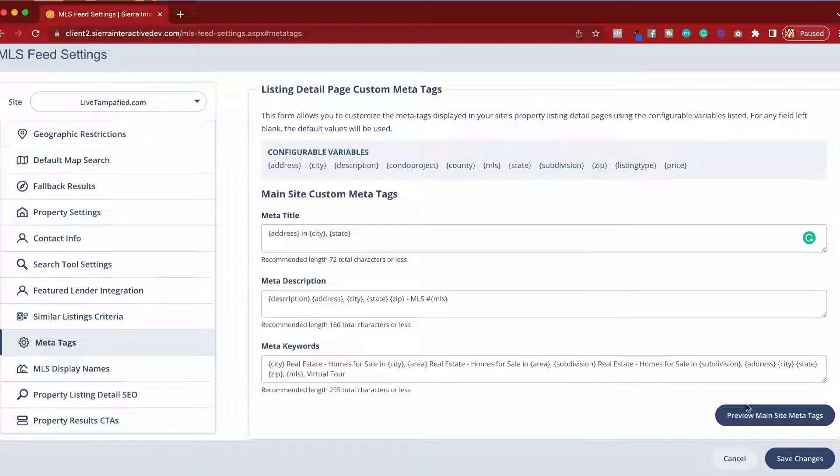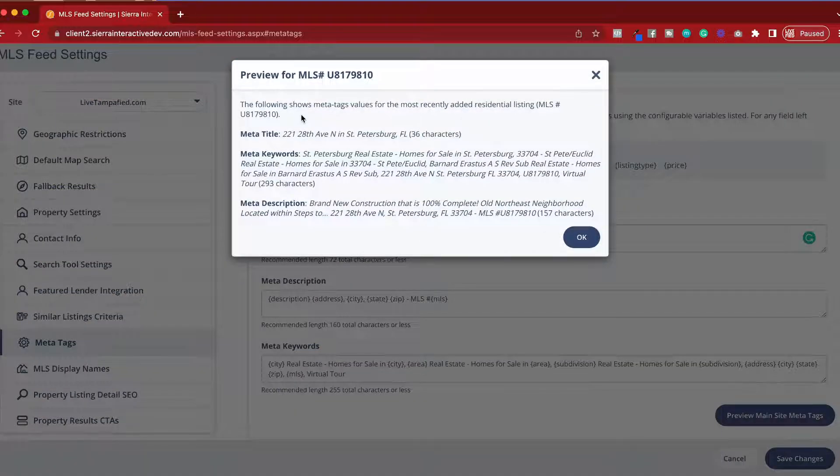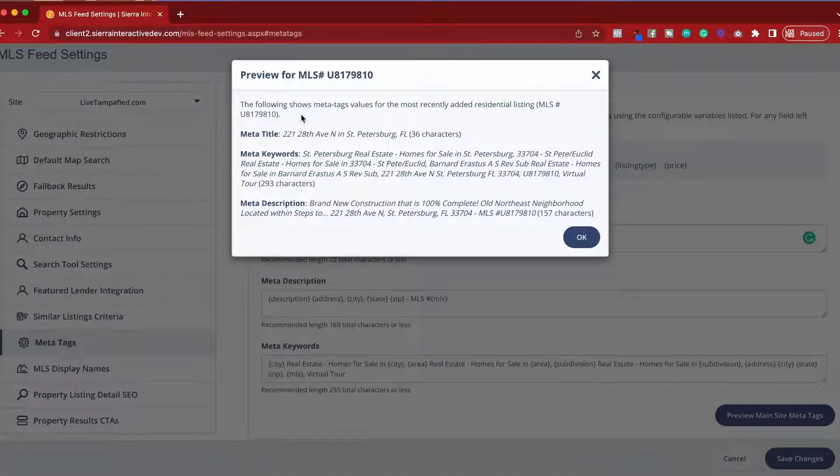Once you've configured this screen, you can hit the preview meta tags button here in the bottom right. This will show you the output of what an example would look like of a property if it went through this process.